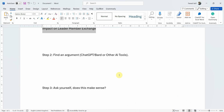ChatGPT, Google Bard, or any other AI tool will give you several arguments. Now you need to critically evaluate them. For instance, if an argument says you have a small sample size but your sample size is 800 people, that obviously does not make sense in your case or in your study.